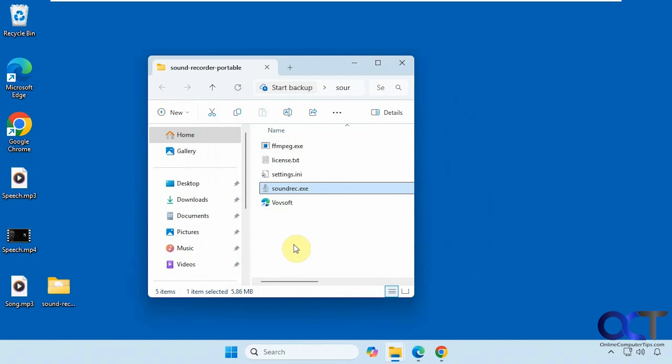And then you could also do the installable version, where it installs as a program. It'll give you an icon on your start menu. Or you could do the standalone version, meaning you don't have to install it. You just download the zip file and extract it, and run the executable. And that's what I'm going to do here.